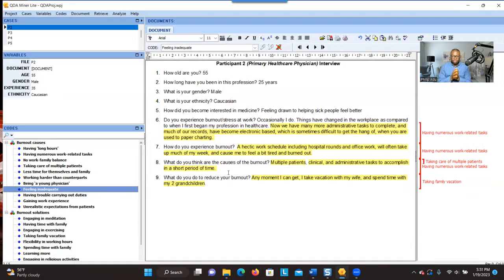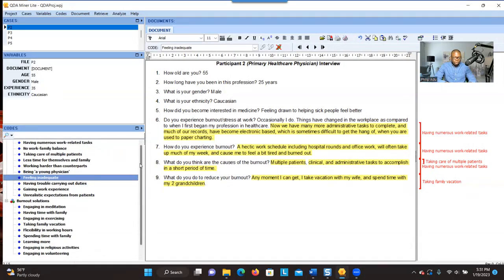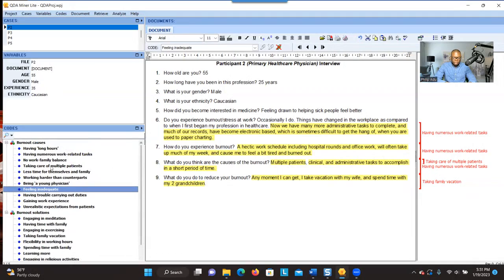The next step is to categorize your codes. You cannot present all these codes as themes because there are too many. Think about the relationships between codes and try to categorize them into clusters or themes, then use the themes to address your research question. The next video will show you how to create themes and use them to address the research question. Thank you for your time — see you in the next video.